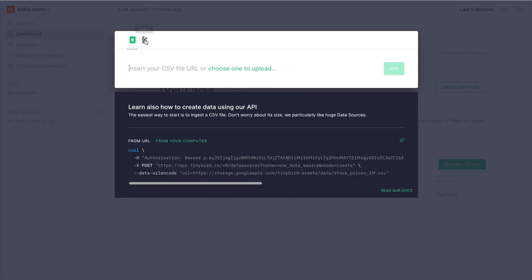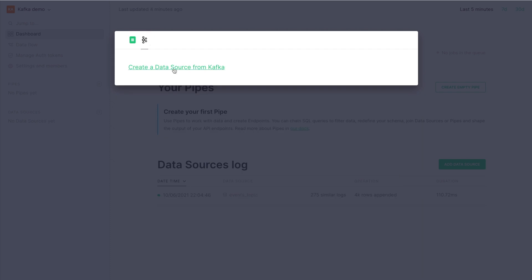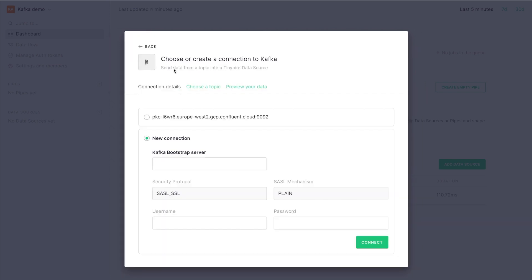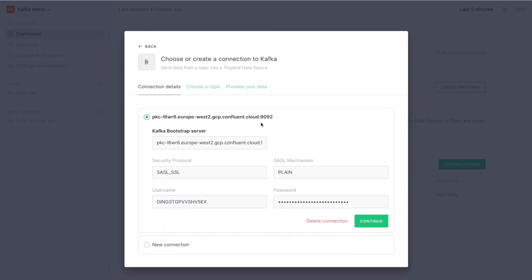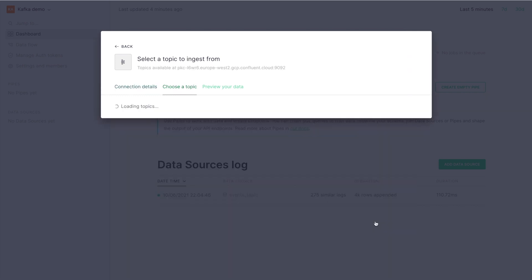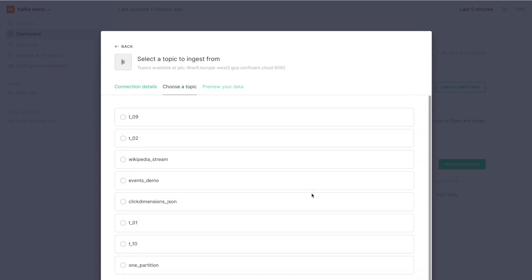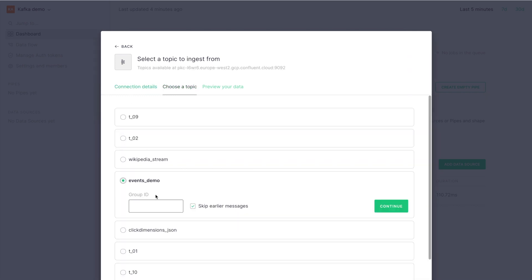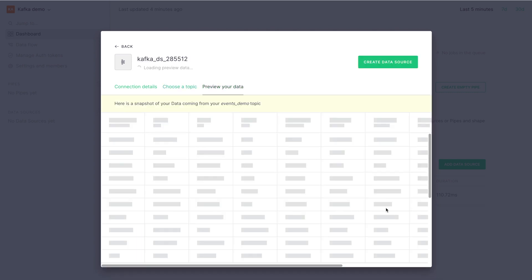First thing we do is we have the data source, select Kafka as a source. We're going to use some existing credentials and click continue. Now we can choose the topic we want to work with, enter the group ID, and we'll choose to ingest all messages in the topic.